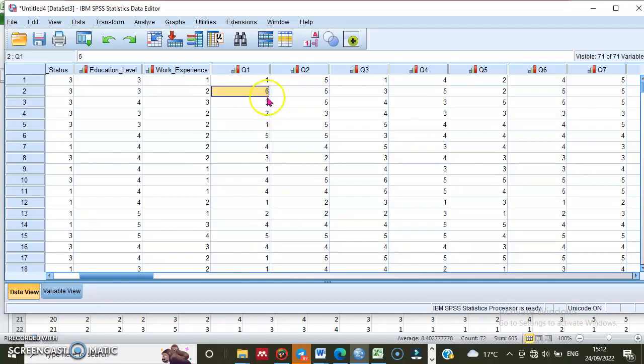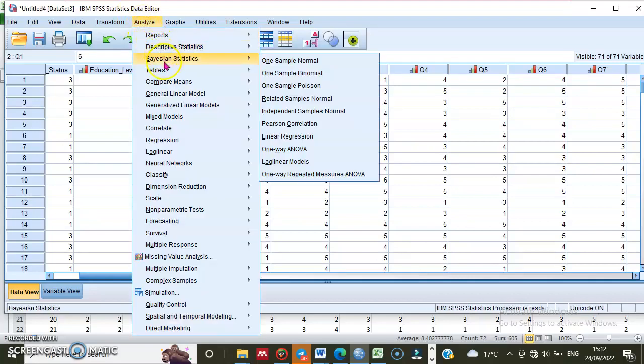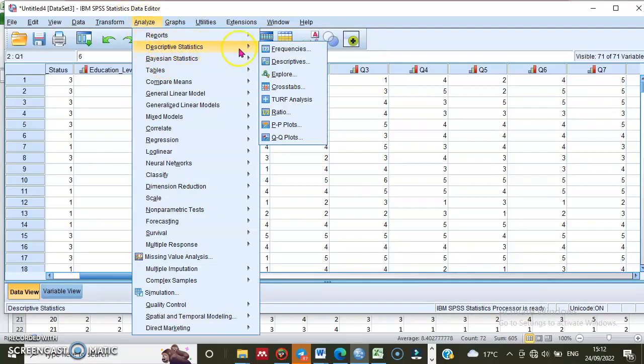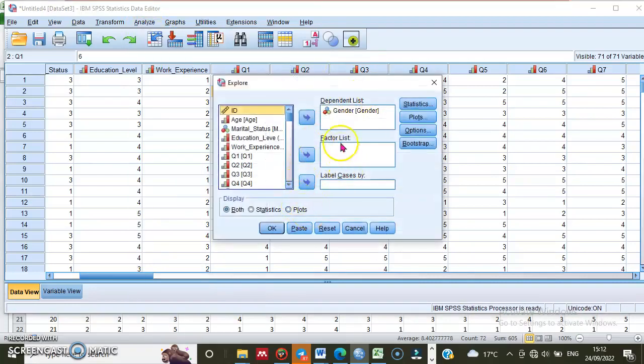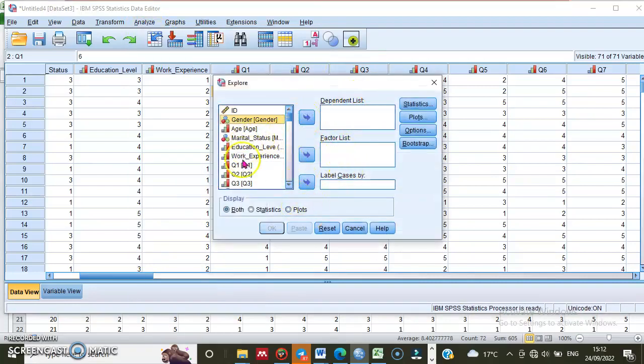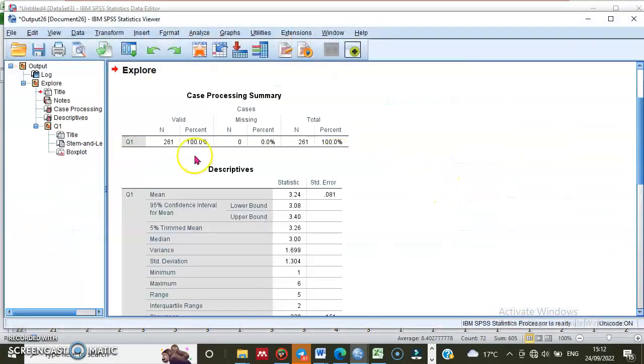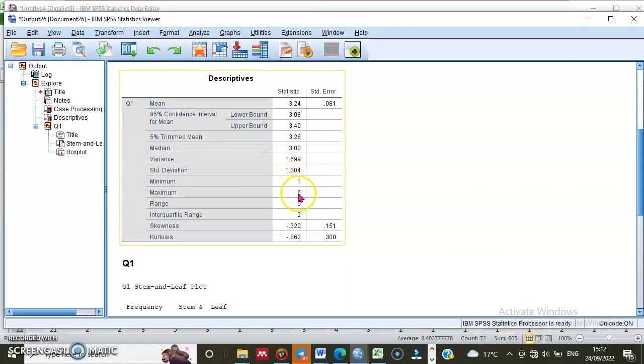Let me analyze now. Analyze, then Descriptive Statistics, and Explore. Let me choose question number 1, then transfer it to this side, and say OK. Go to this table: minimum is 1, maximum is 6. My Likert scale is 1 to 5. There is no number 6—that is a mistake.